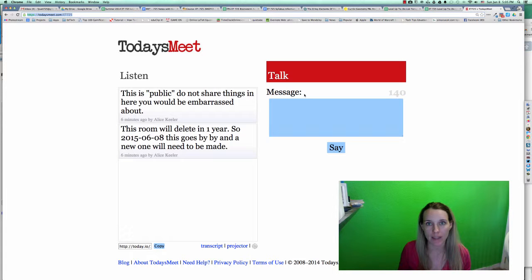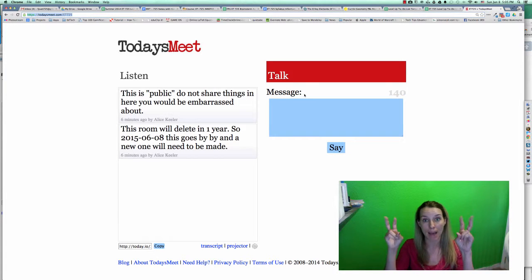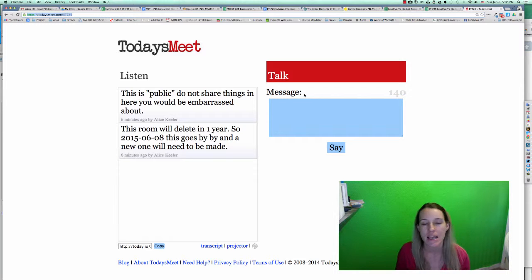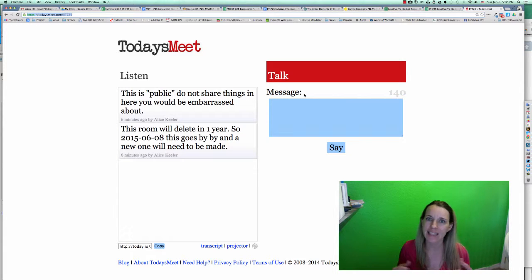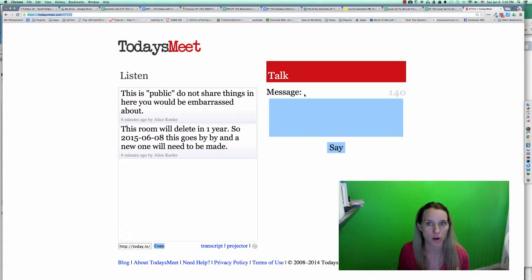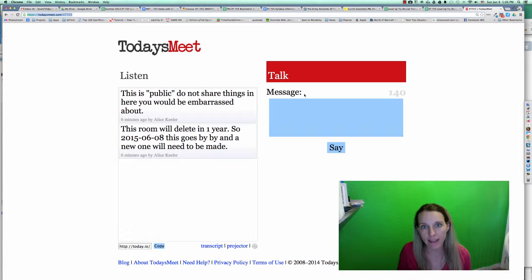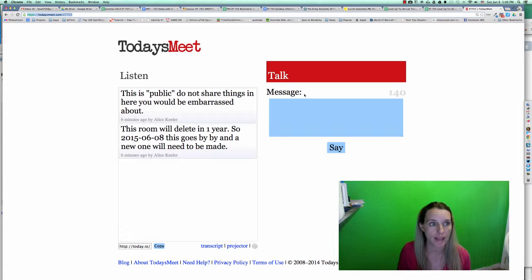This is public, so please do not put things on here that you would be embarrassed if other people were to see. It's kind of like Twitter because you are restricted to 140 characters, although no picture images. The links are live hyperlinks, though, so that is nice.